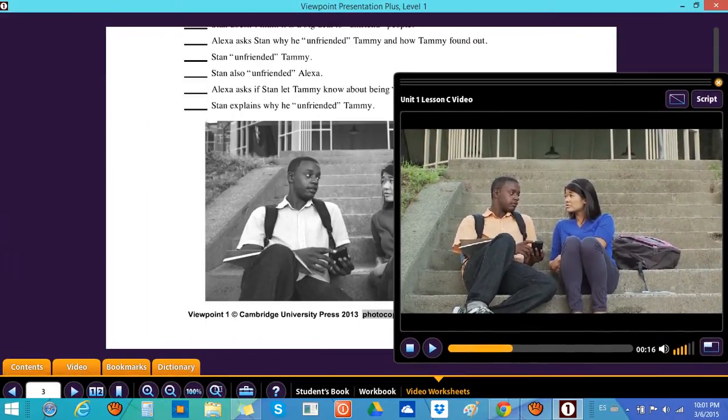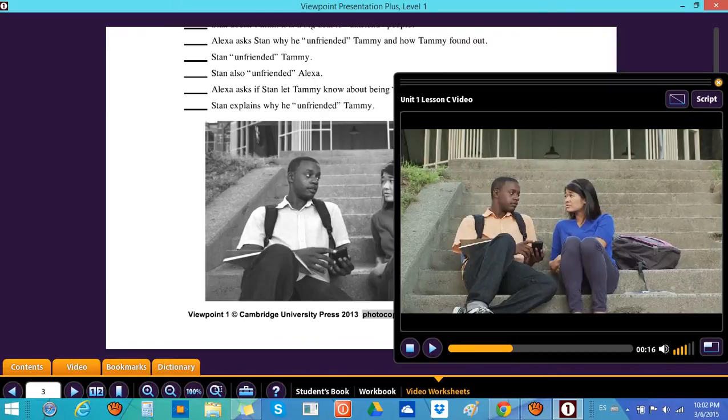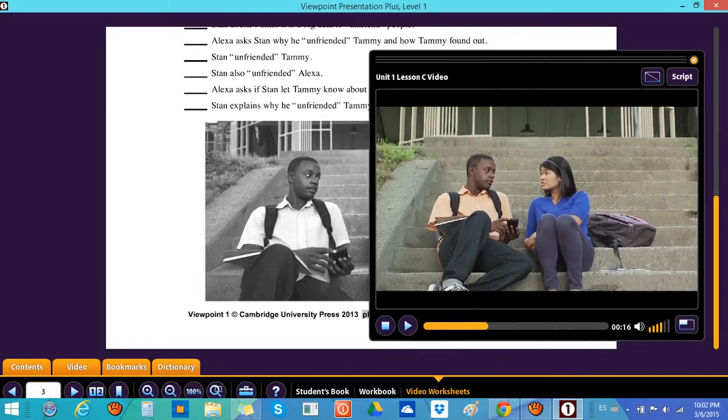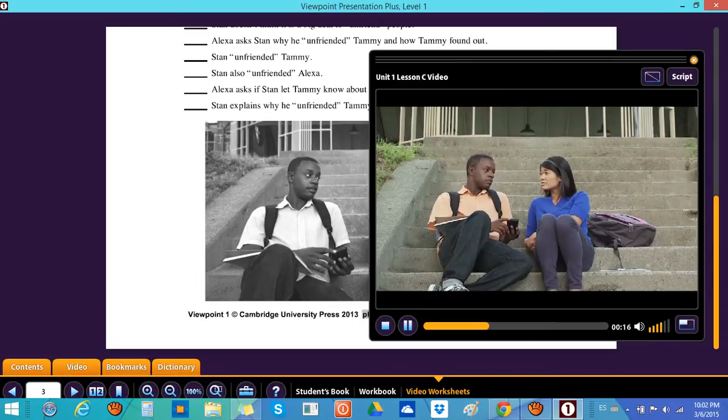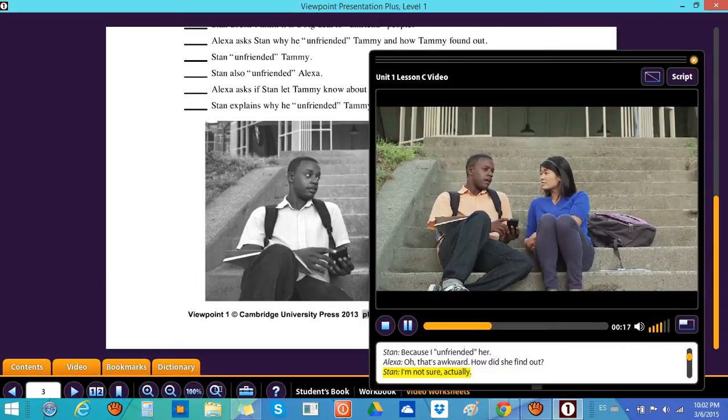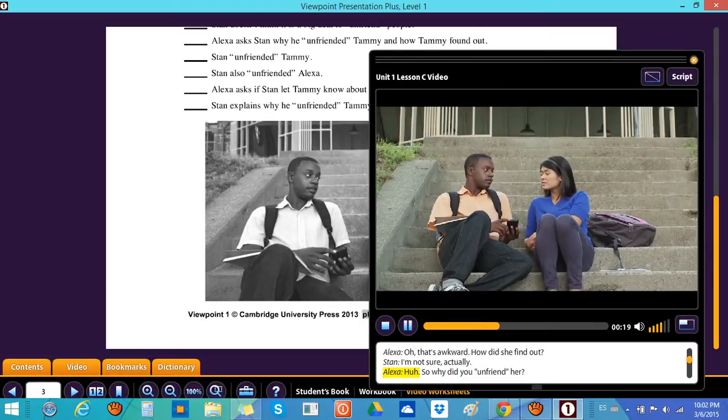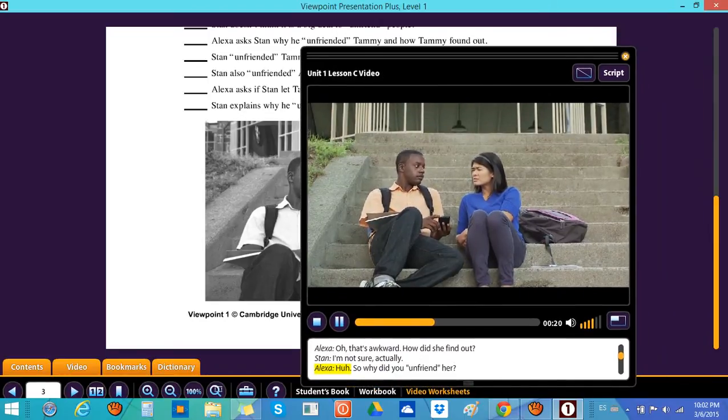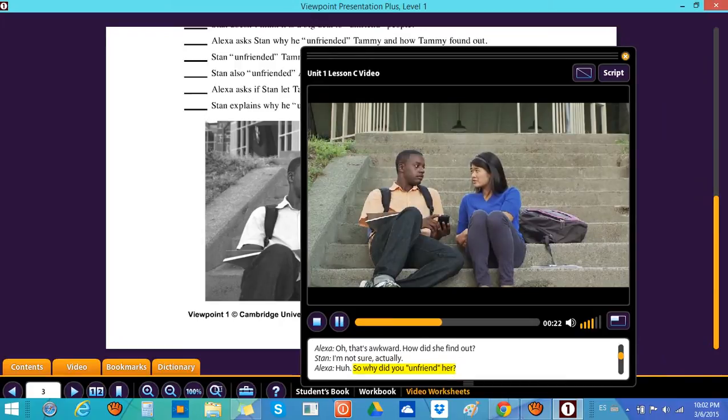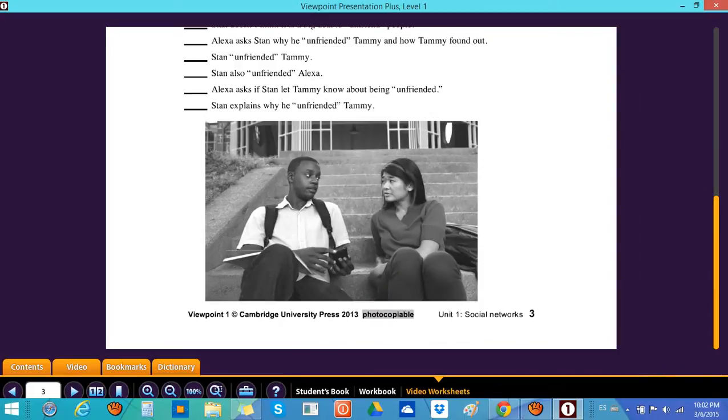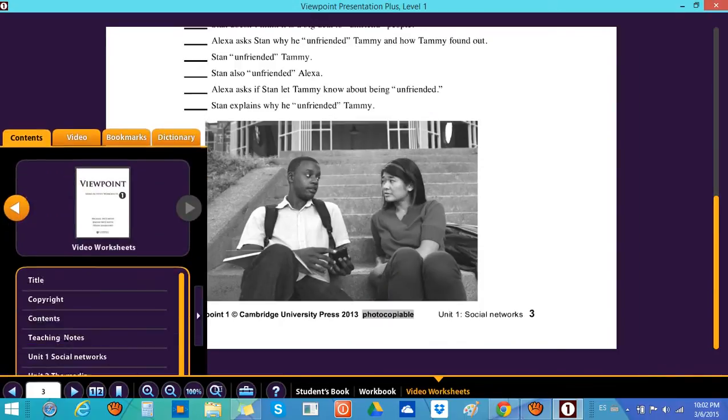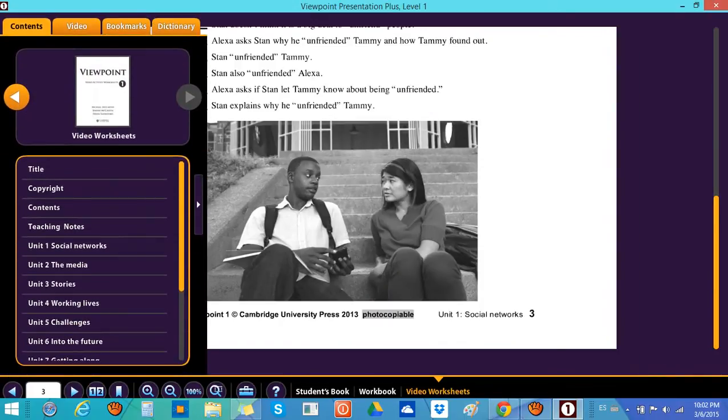Same guys on the video, same guys on the worksheet. Remember you can show the script as well anytime you want. So what else do we have over here? We have the videos.